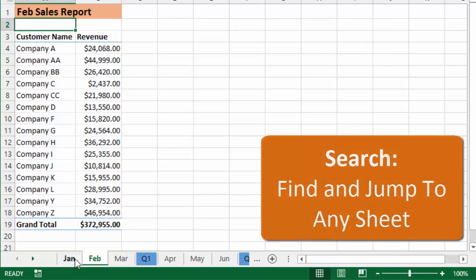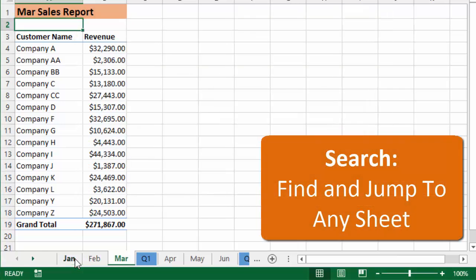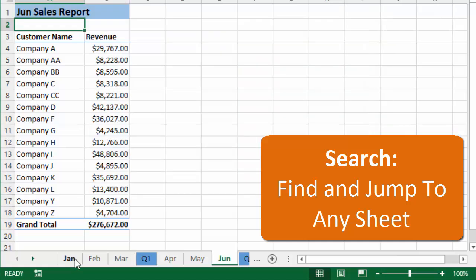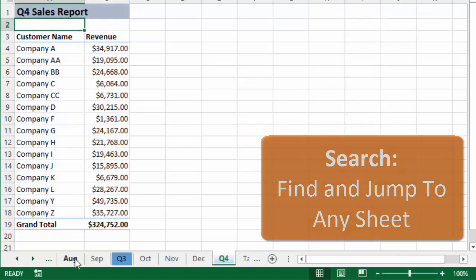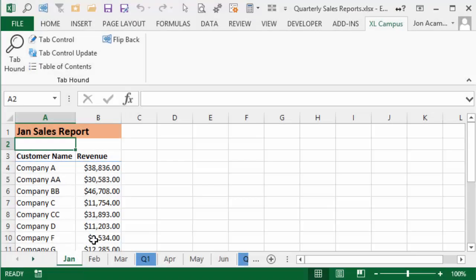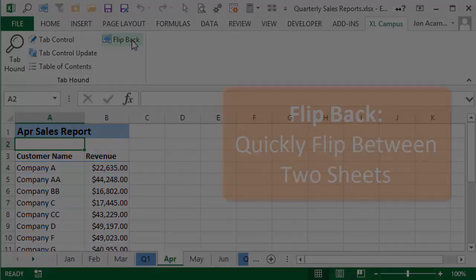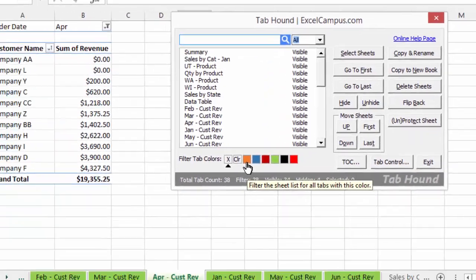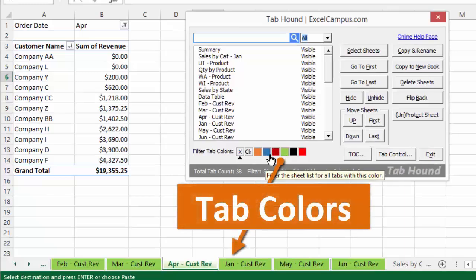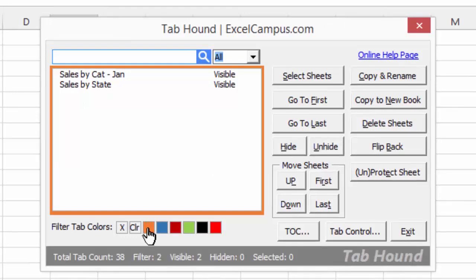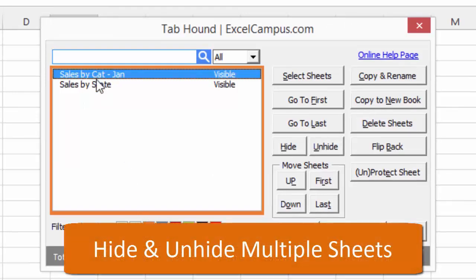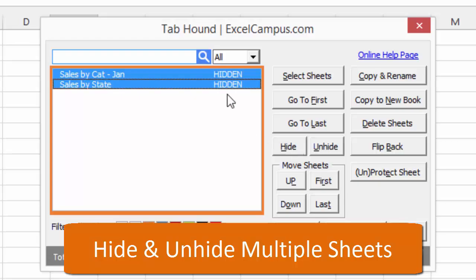In the last video I showed you how TabHound will change how you work with your Excel files. At the heart of TabHound is a search feature that allows you to find and jump to any worksheet very quickly. If you have workbooks that contain a lot of worksheets, then TabHound will save you a lot of time when navigating through your files. I also explained the flip back feature, which allows you to flip back and forth between two sheets in your workbook. It basically eliminates having to scroll through the tabs when working between two sheets. I also explained how to hide and unhide multiple sheets using TabHound, and how you can use filter features like the Tab Color filter to filter down the sheet list and then hide or unhide multiple sheets at the same time.